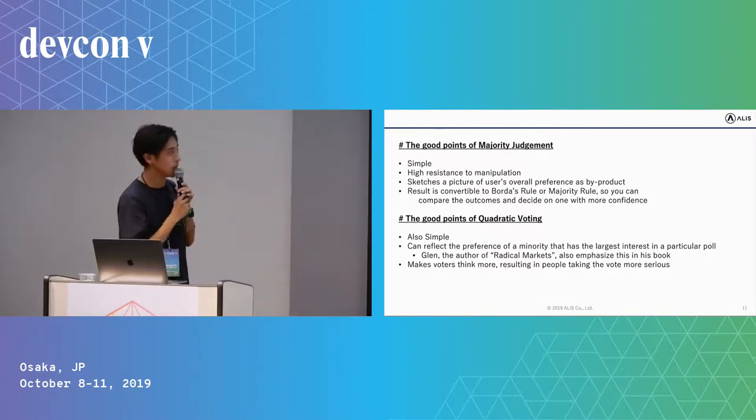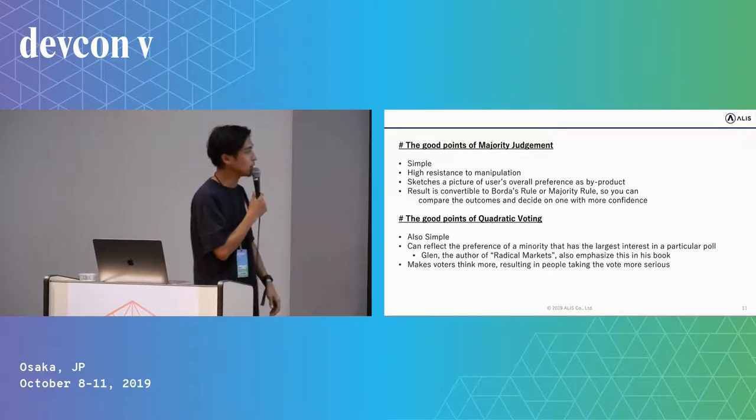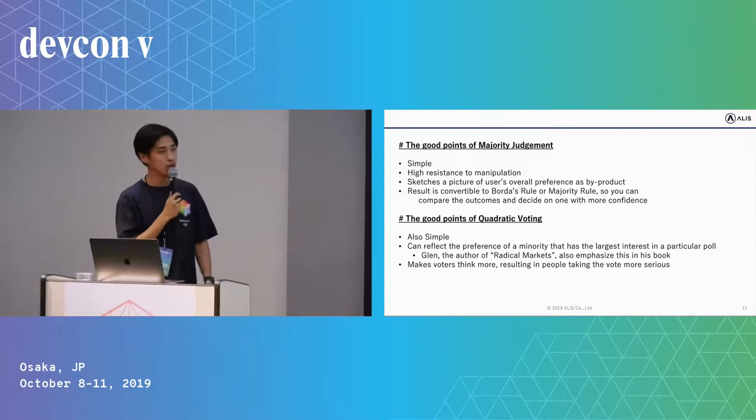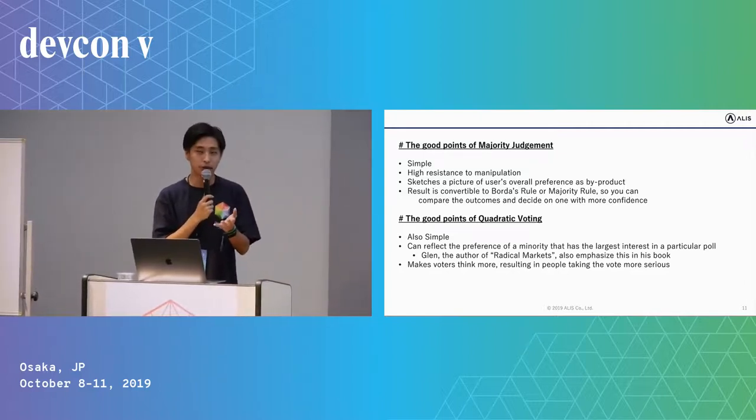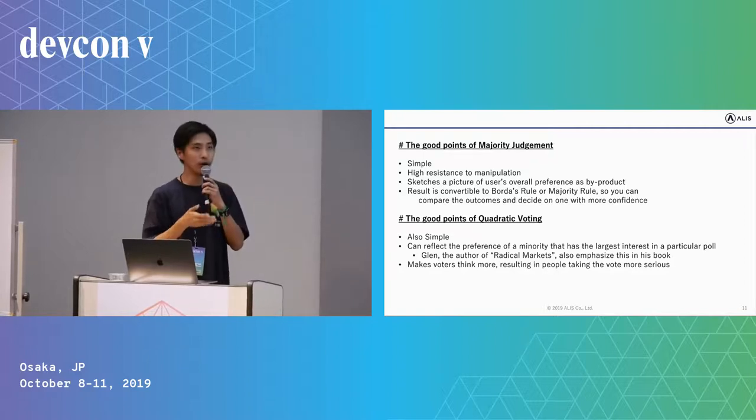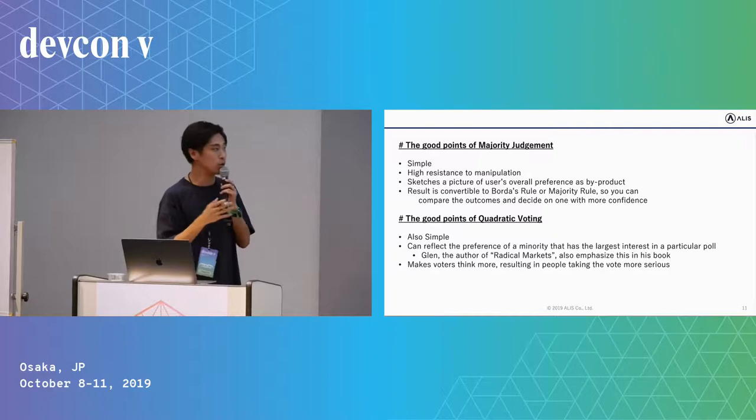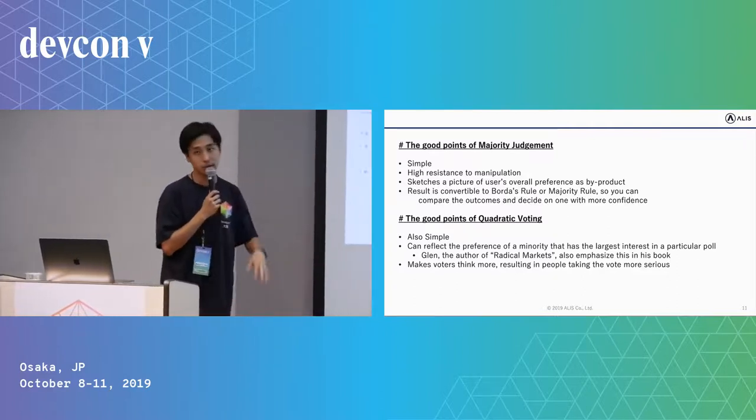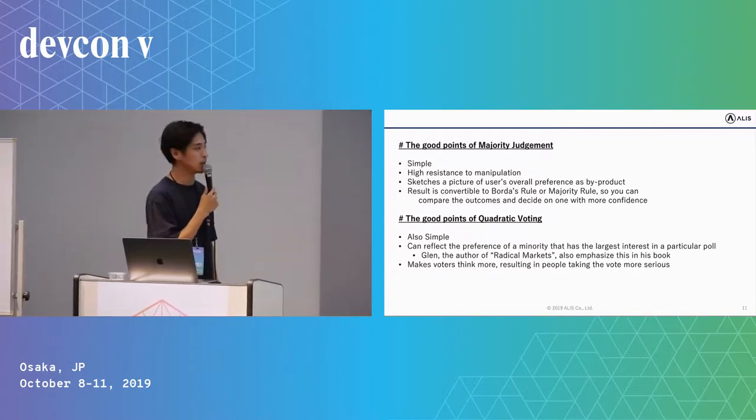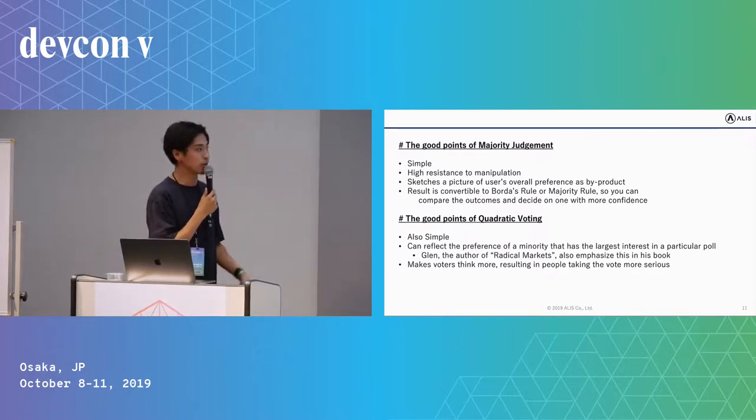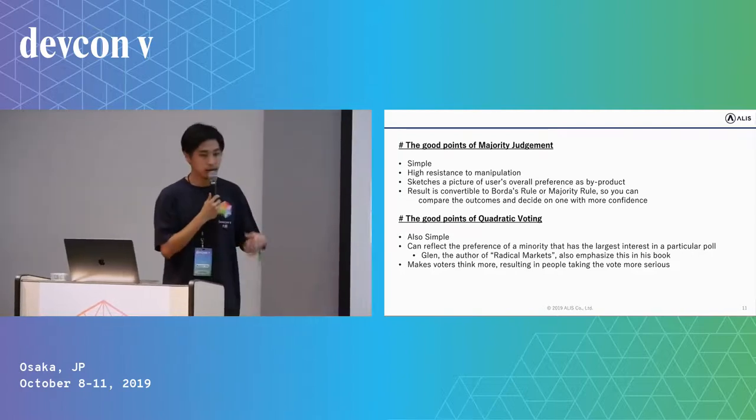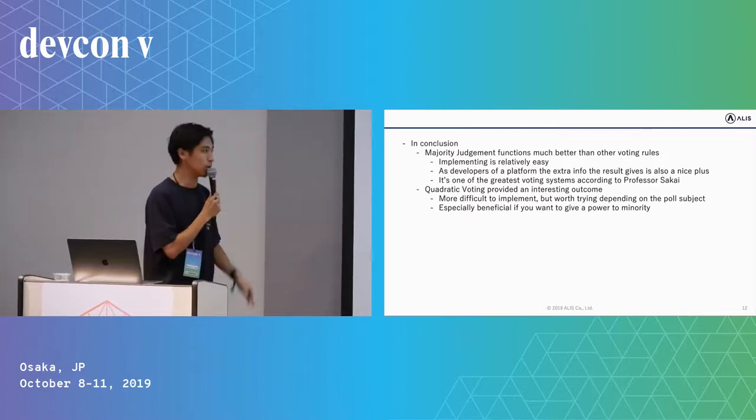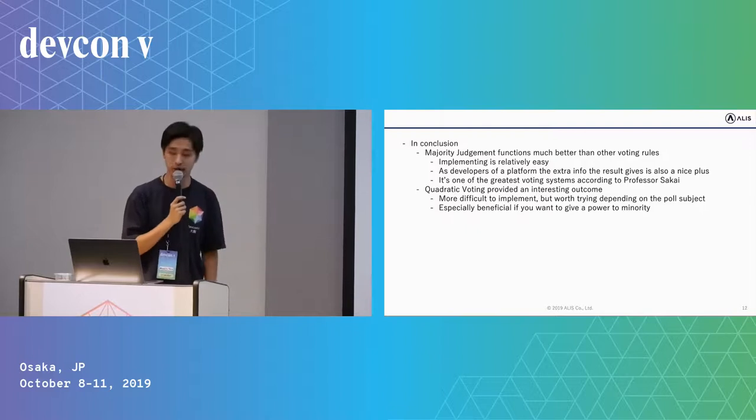Also, the good points of quadratic voting is it's also simple, but you need to explain a little for voters because there is no way to consume your credit point to vote now. But it's relatively simple as well. It can reflect the preference of a minority that has the largest interest in a particular poll. Glenn, the author of Radical Markets, also emphasized this in his work. And it makes voters think more because it has kind of a gaming factor, resulting in people taking the vote more seriously.